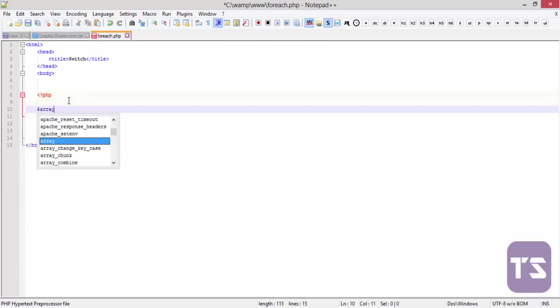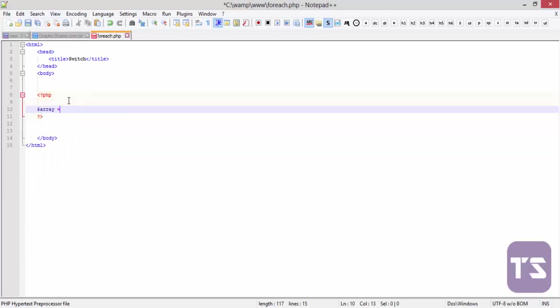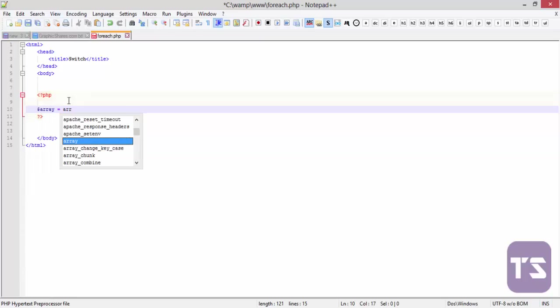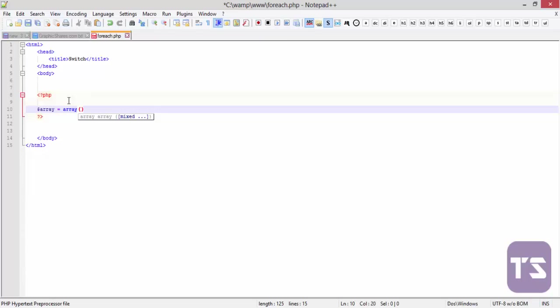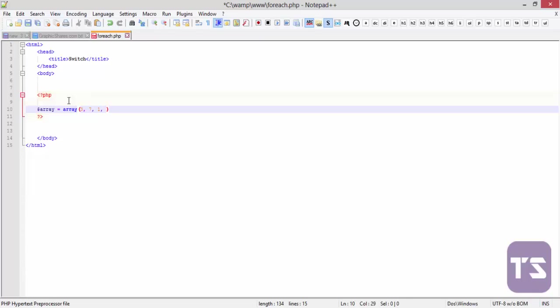I'm quickly going to create an array. Let's call it array and have an array here. We'll have three, seven, one, two, nine. Okay, that should do.